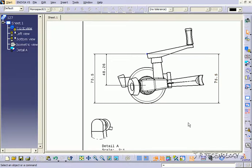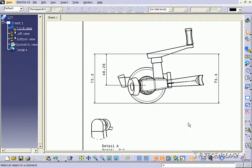So using the anchor points, again, it's going to keep your drawings more precise, more accurate, easier to read, and it's going to get you the results that you want. And that concludes our tutorial on anchor points within CATIA V5.